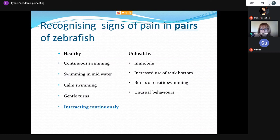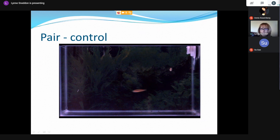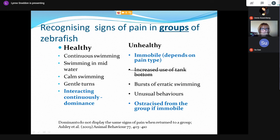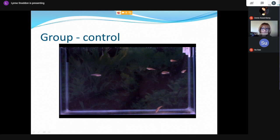Usually zebrafish aren't held alone — they're held in breeding pairs and interact continuously. In video of paired fish, a fin-clipped individual is seen sitting on the bottom, not doing very much and not interacting with the other fish. In groups, zebrafish form dominance hierarchies at low numbers, and the type of pain stimulus affects signs of pain. We've seen similar effects in rainbow trout, where being in a group really affects the signs of pain.